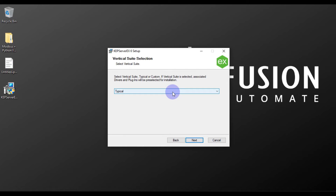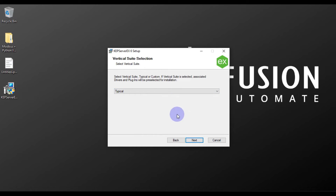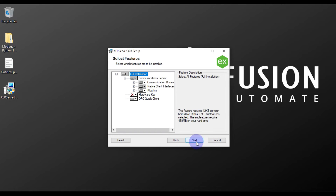Now choose which type of installation you want: typical installation, custom installation, or another type. If you want to try and test all the drivers and plugins of KEPServerEX, you should choose typical installation and then press Next.